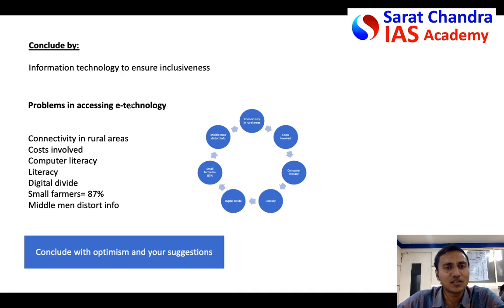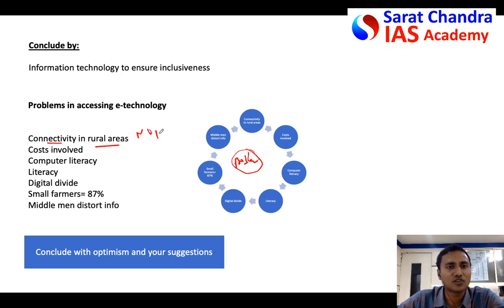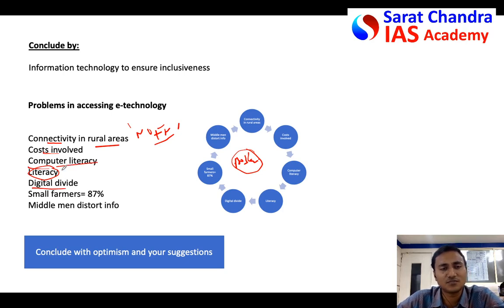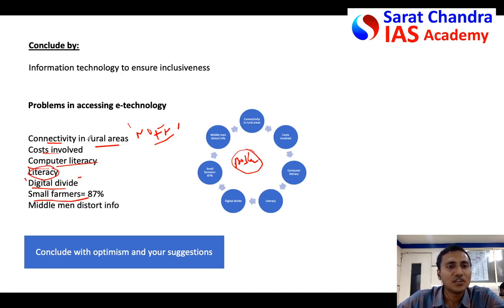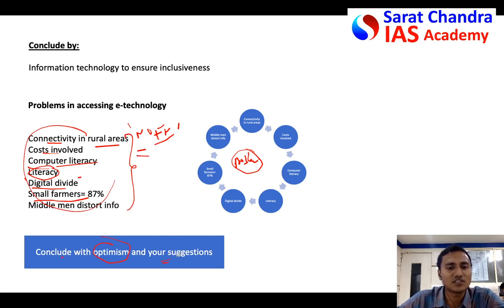In the conclusion, state that though the government is implementing several e-technology initiatives, there are certain lacunae. Mention common problems briefly: poor internet connectivity in rural areas, high costs of e-technology, low farmer literacy, and a significant digital divide — states like Punjab and Haryana have better digital access, while places like Sikkim have almost none. Since 87% of farmers are small and marginal, most technologies may not directly help them. Finally, conclude optimistically, mentioning NOFN as a solution.